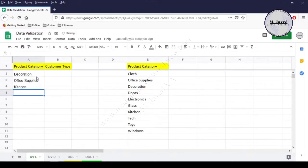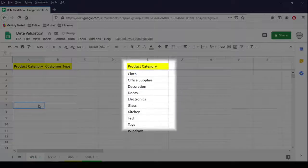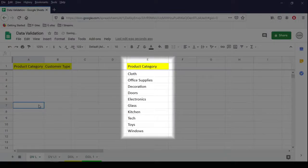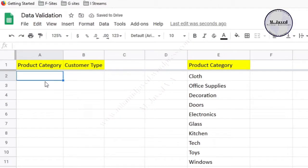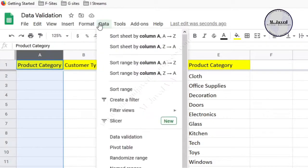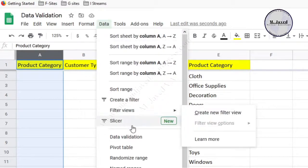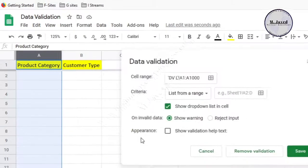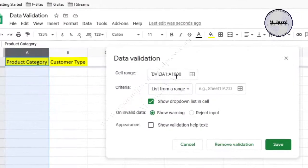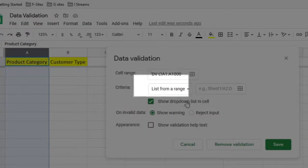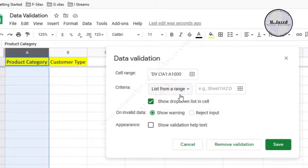Here is the list of product categories that I want to create in the drop-down list. Since there's nothing else to be written in this column, we can select the whole column, then go to the Data tab and select Data Validation. It will open a small pop-up window.